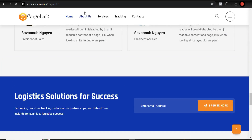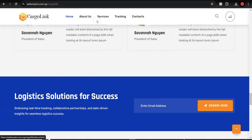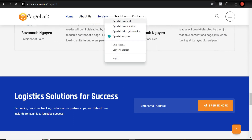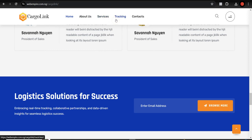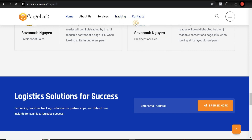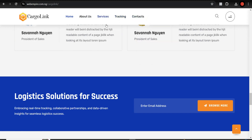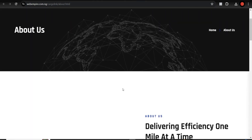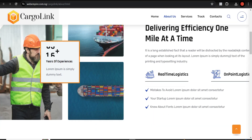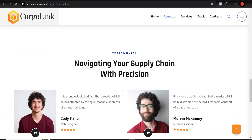The website is looking very sleek and nice. This is the About Us page. Let me open it in a new tab along with the Services, Tracking, and Contact Us pages. This is what we've got — it's looking nice and good.